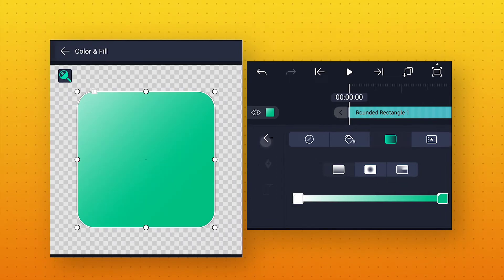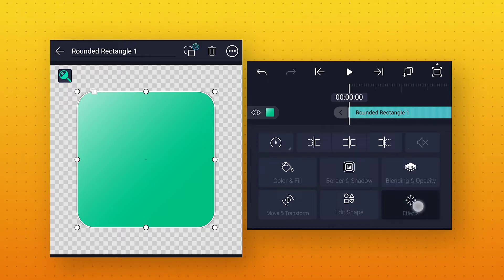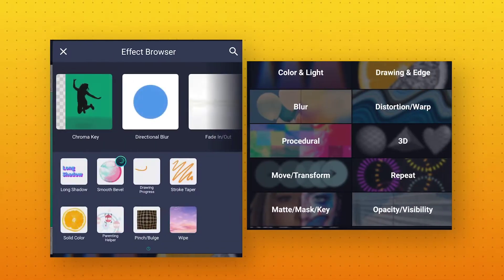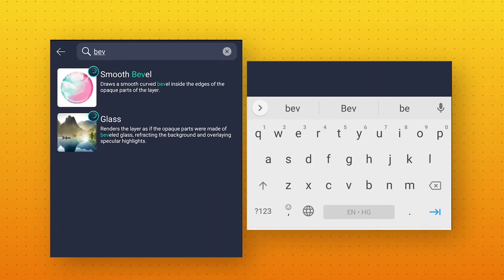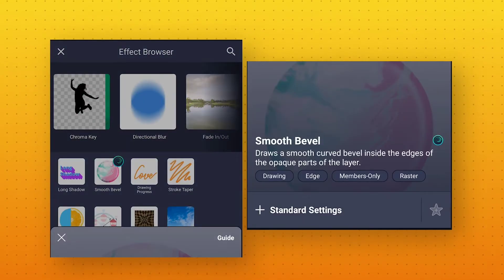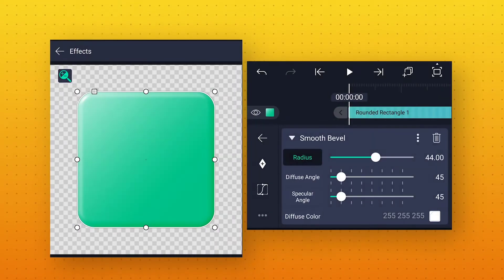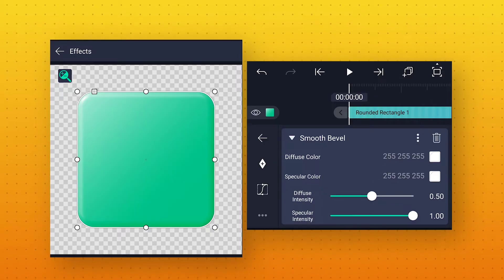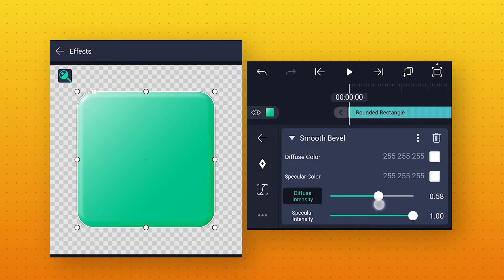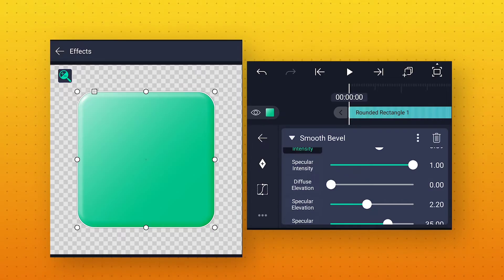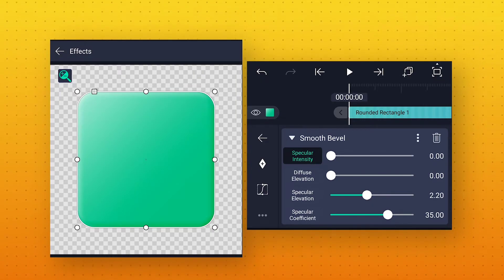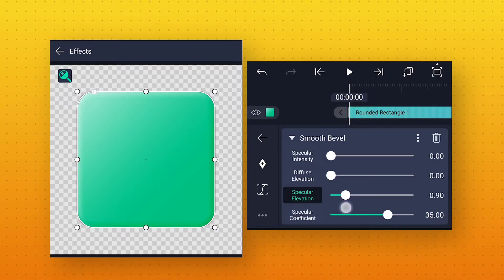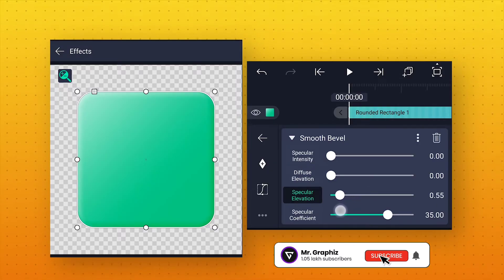Now we will give a 3D look to this shape. For that, go to Effects, click on Add Effects, and search for Smooth Bevel. Click on the effect and apply standard settings. Here scroll down and increase the diffuse intensity value to around 0.59. Then decrease the specular intensity value to 0, and decrease the specular elevation value to 0.45, to get a nice subtle 3D look.